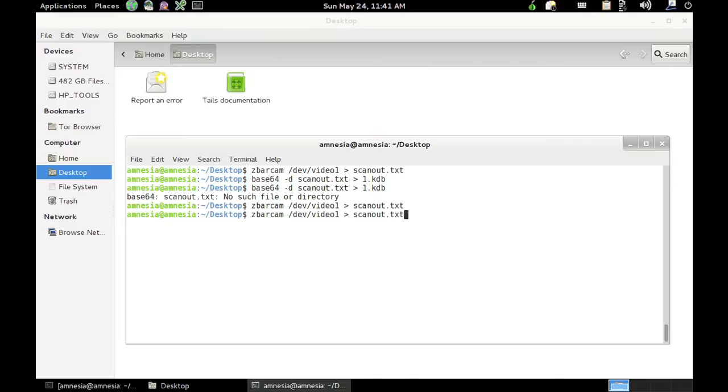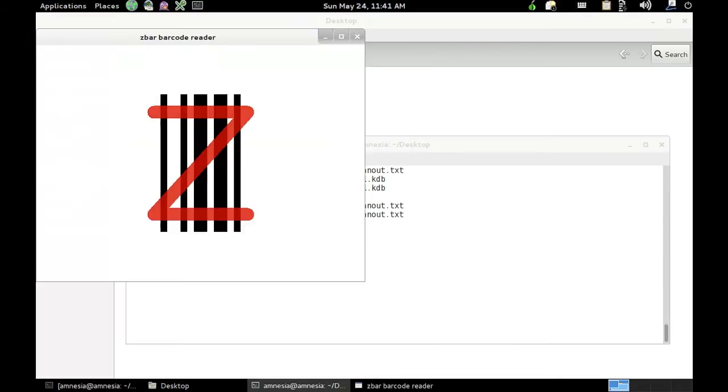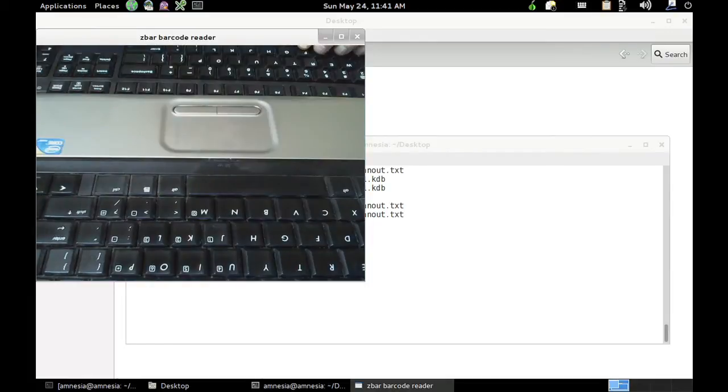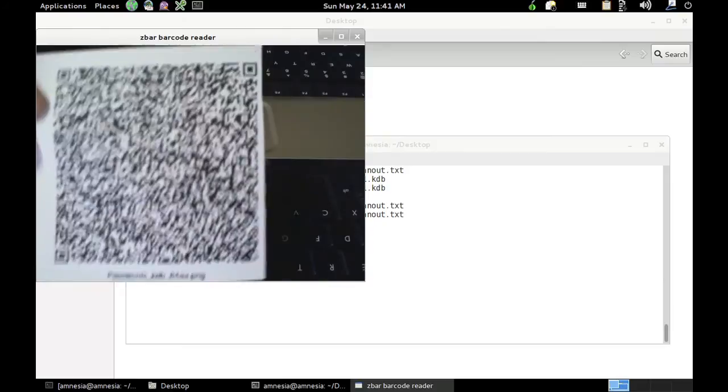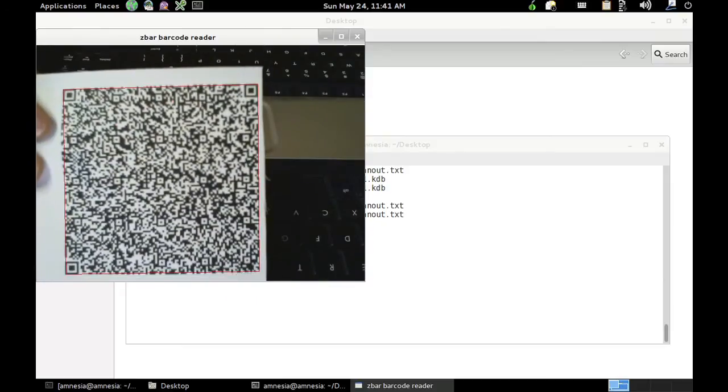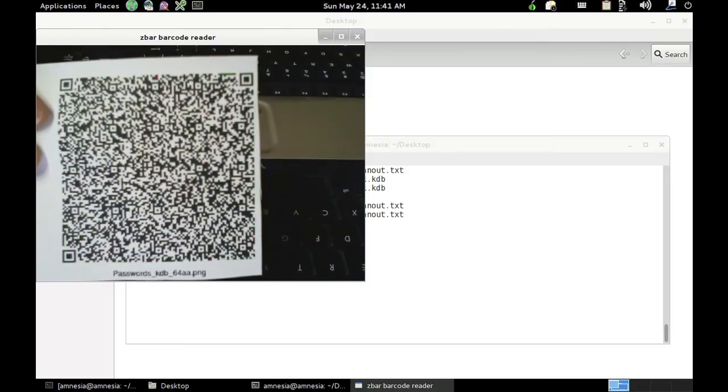So we'll run ZBarCAM and store it to a file. Alright, we've just got to wait for a green box to show up to say it's scanned.